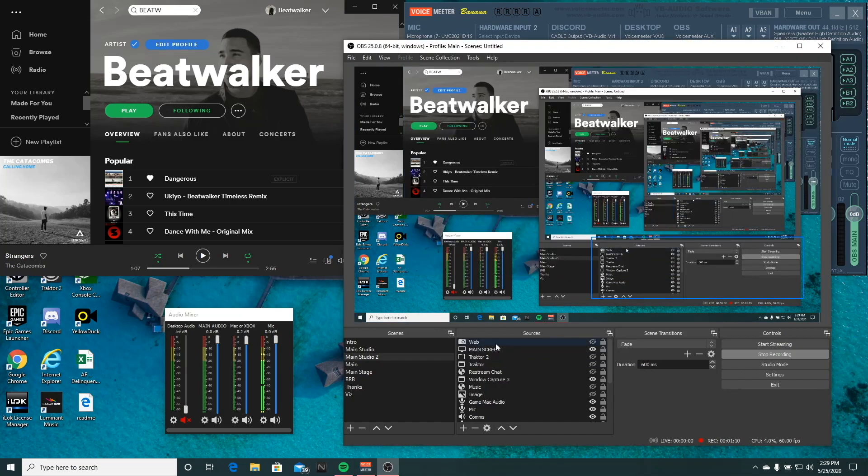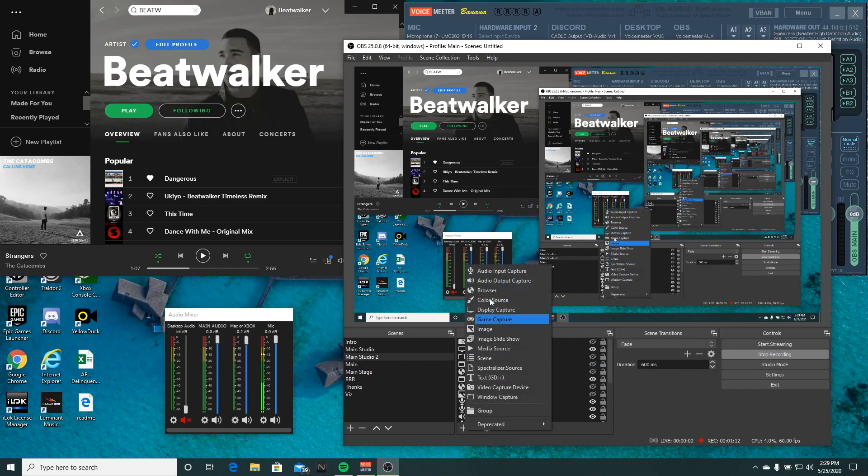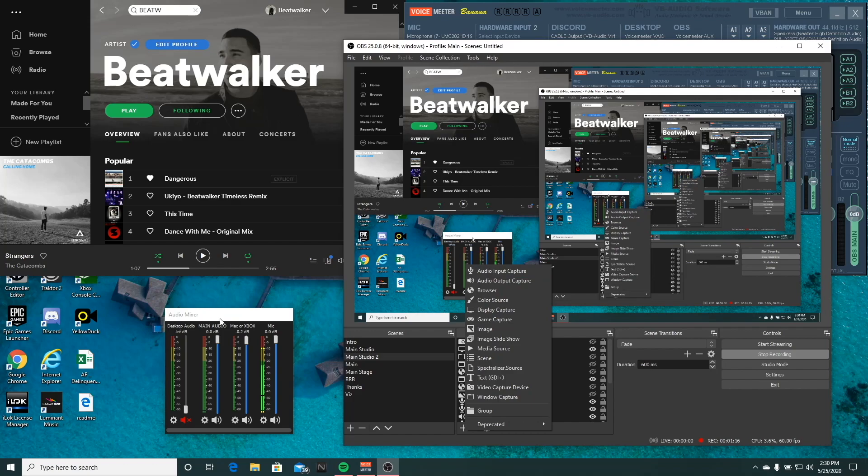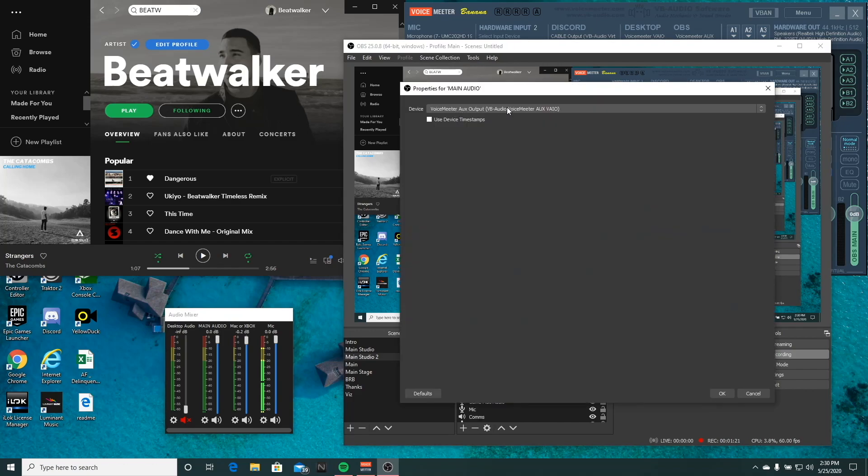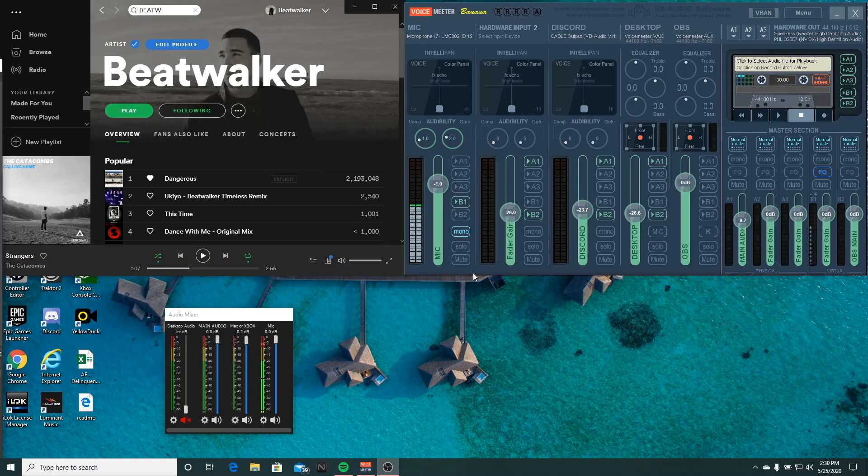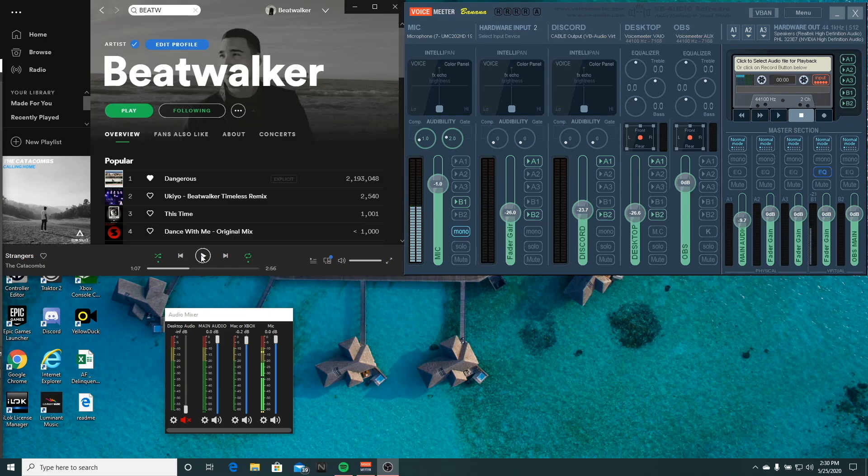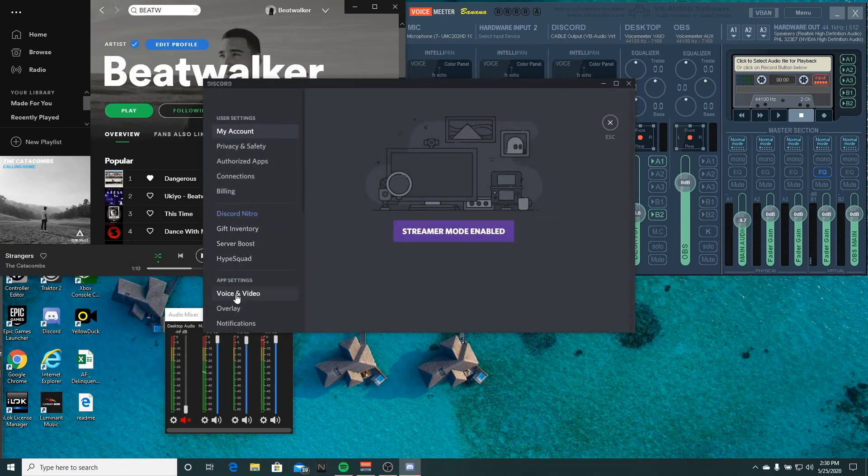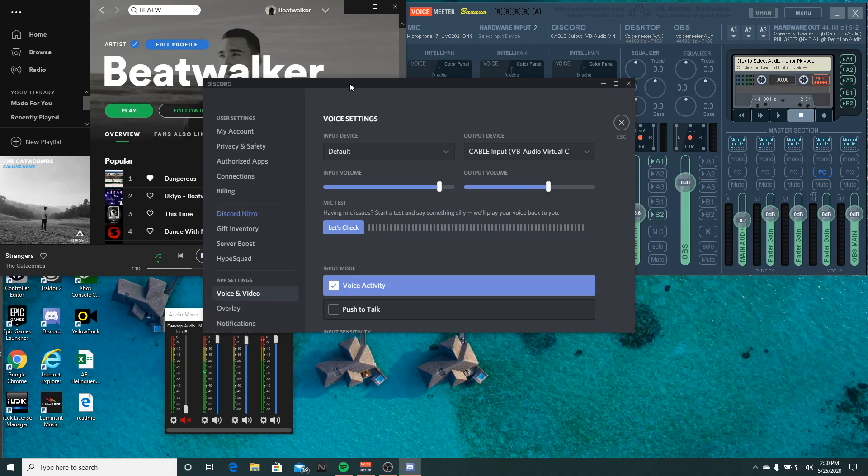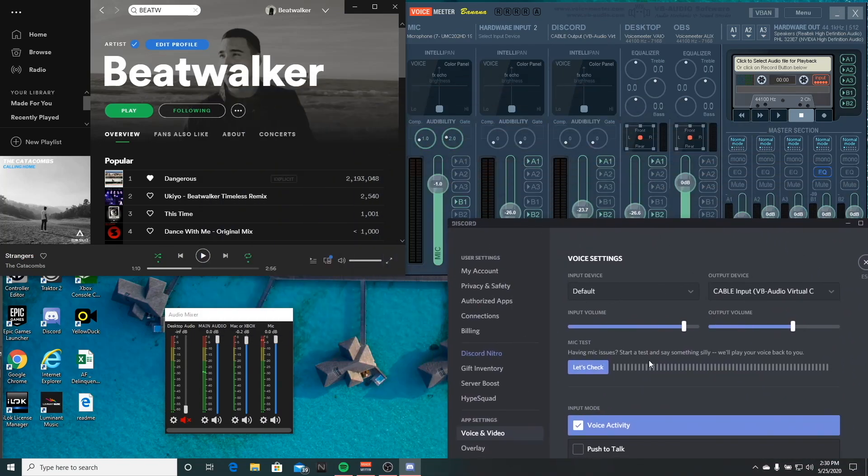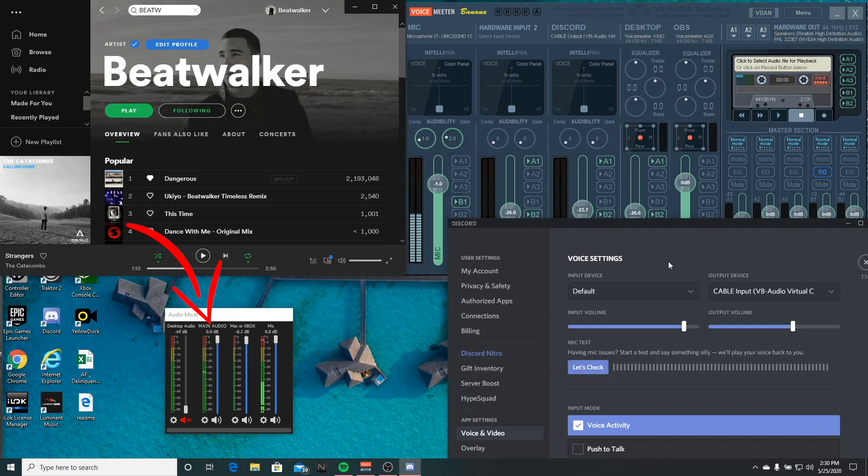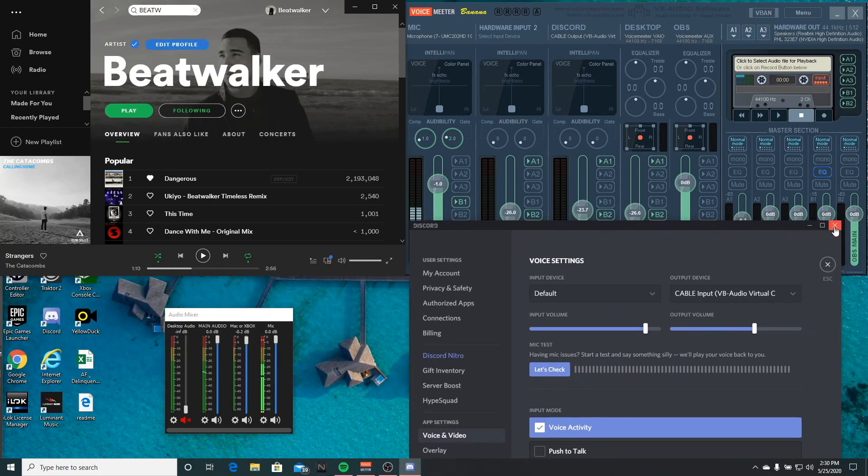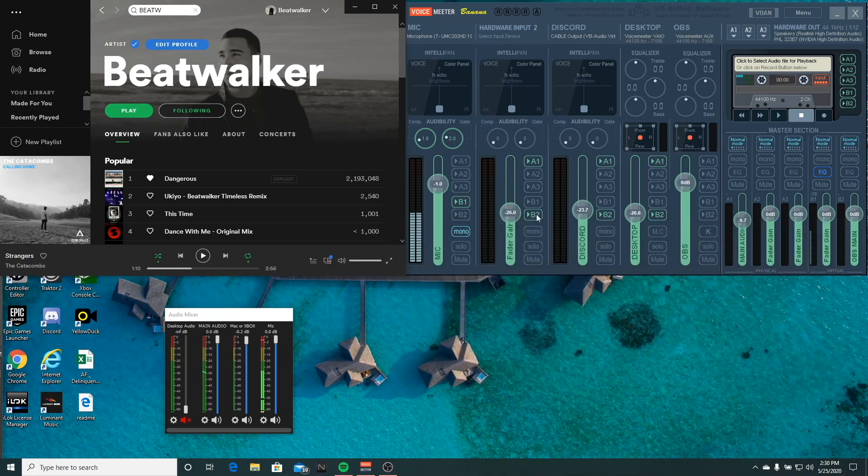And then your next source will also be another audio input capture. But instead of selecting just Voice Meter output, you're going to select Voice Meter AUX output, which is your B2 selection. So now you should be all set up to where your mic is going into one source, and then your other audio is going into B2.